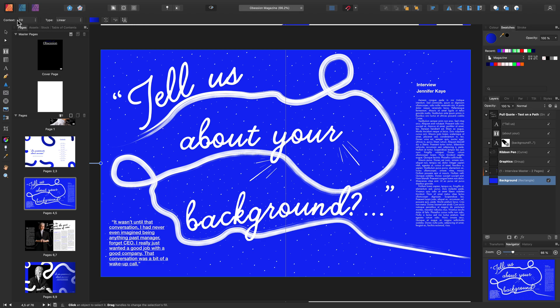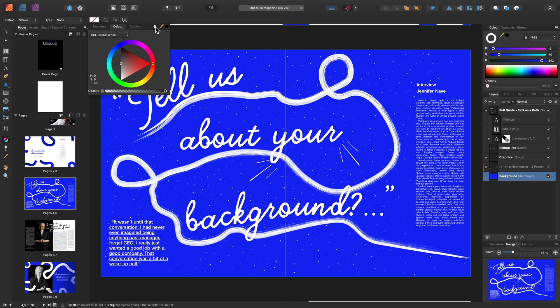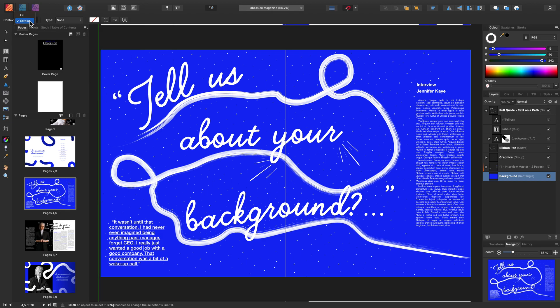As you can see, the Context is set to Fill. You can also change this to Stroke when needed. You can use this pop-up menu for quick changes to the colour. For now, let's remove the Stroke and change this back to Fill.